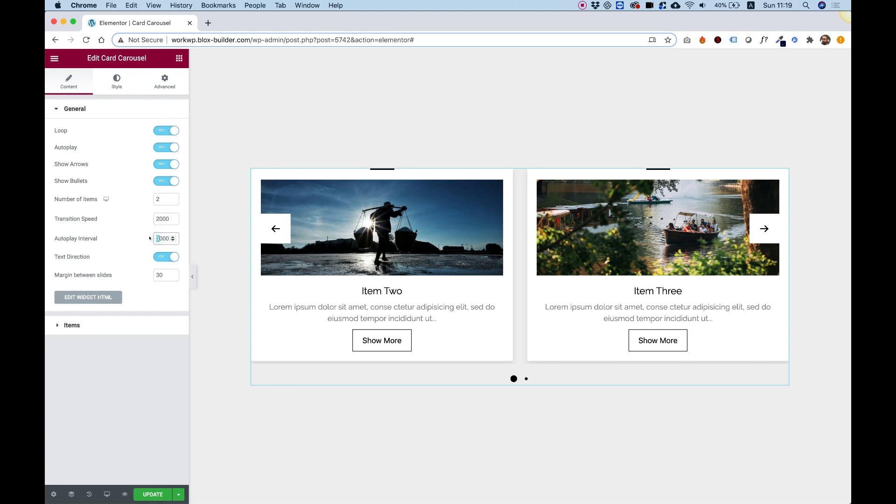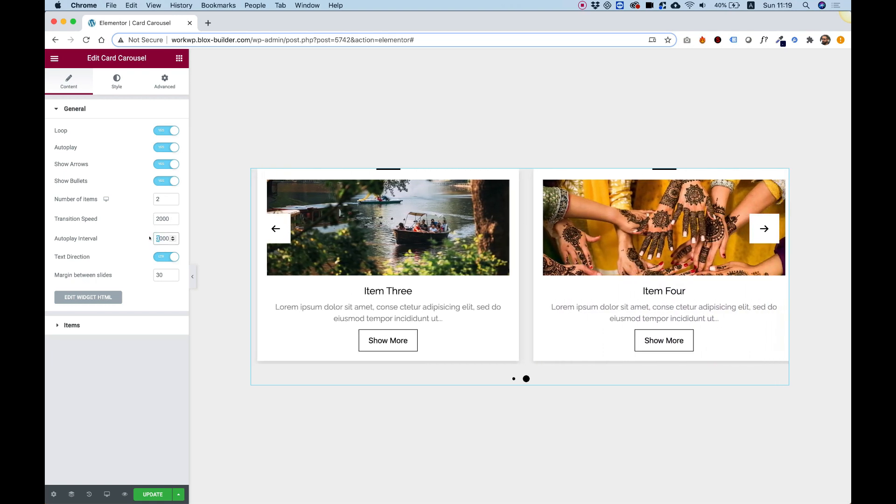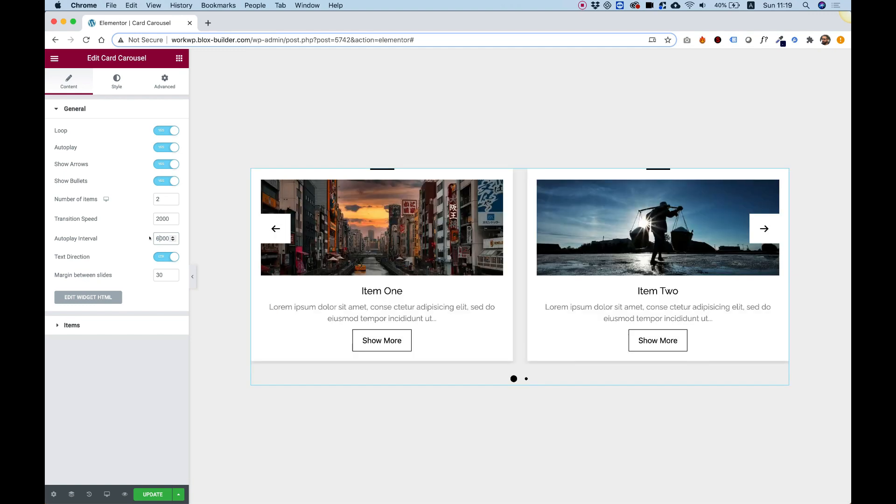Autoplay interval means how long it takes for each autoplay to occur. For example, if it's going to be six seconds, that's times two and it will be a lot slower.